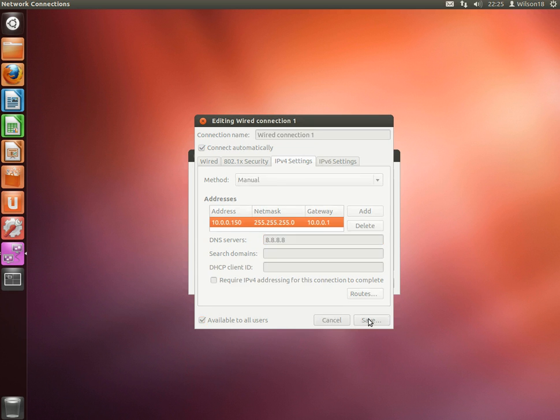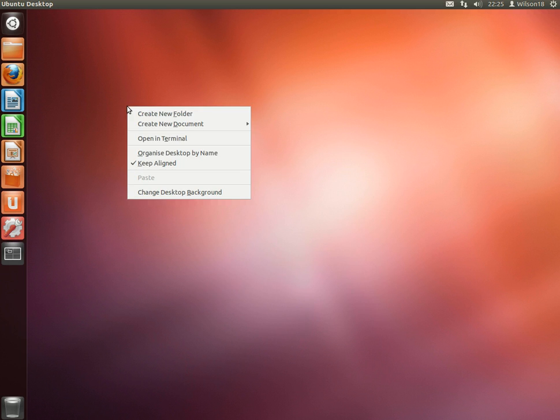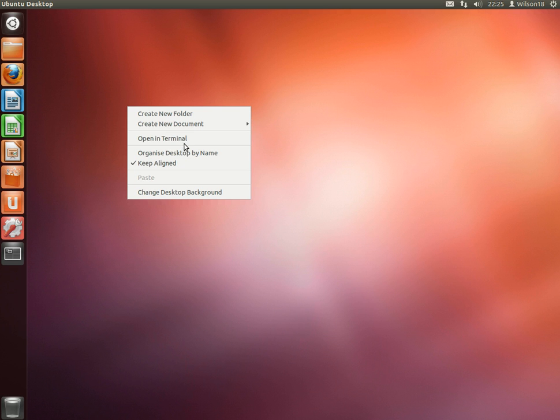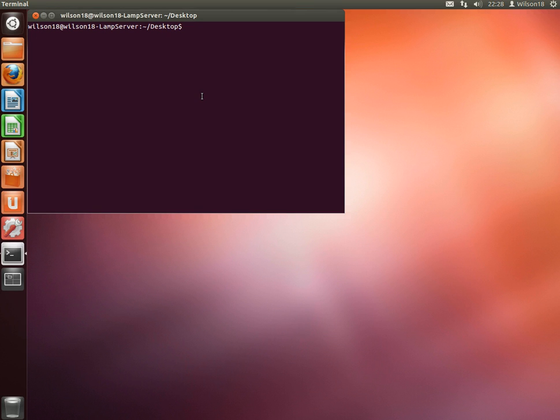That should work. So if you right-click the desktop, click Open in Terminal, and then you can type in ifconfig. Actually, you need to type in sudo ifconfig eth0 down.